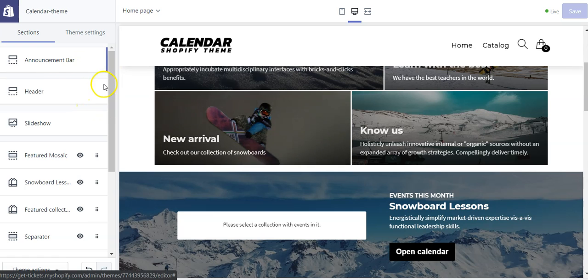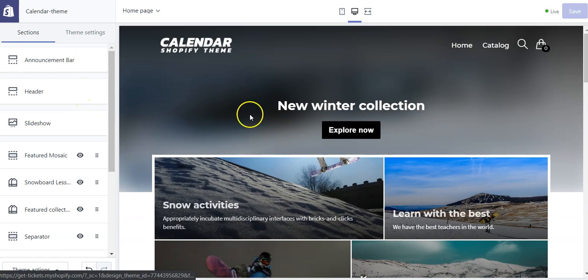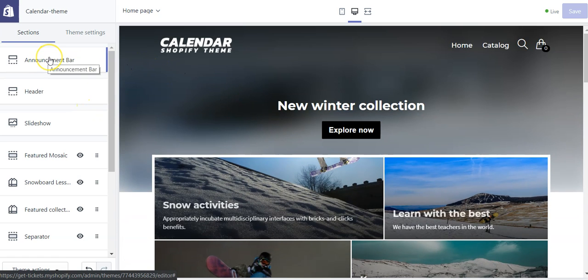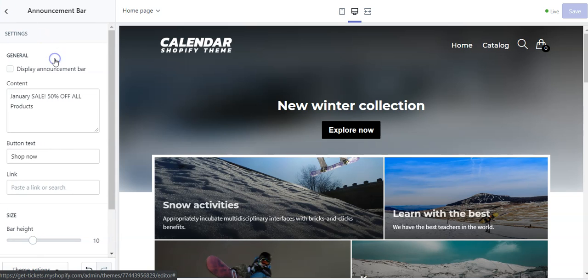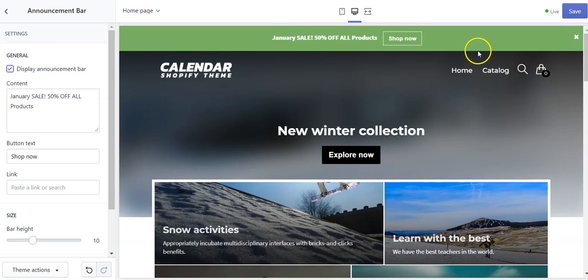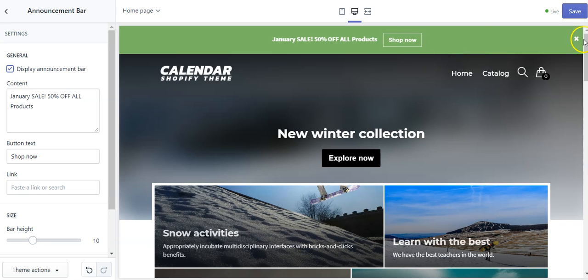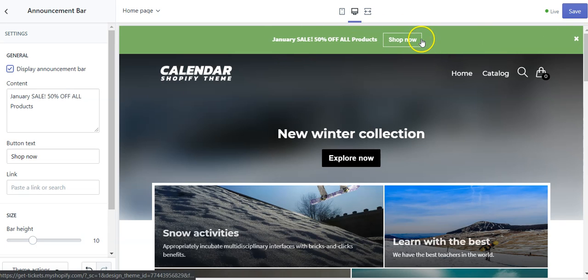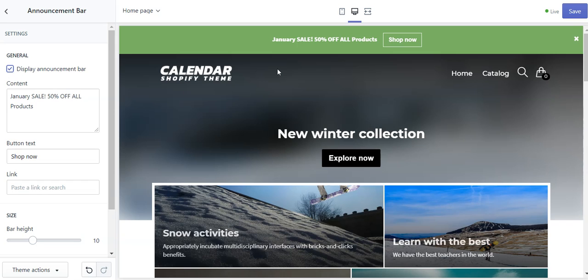Let's start with the first section of the Calendar theme for Shopify: the announcement bar. It's a pretty simple and common feature which allows you to display a top bar to show a promotion or any important announcement.